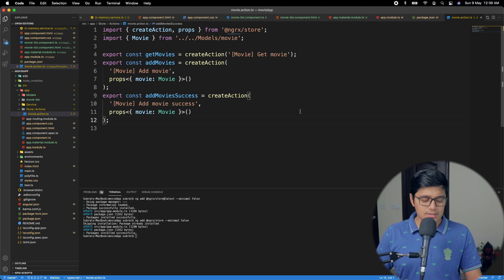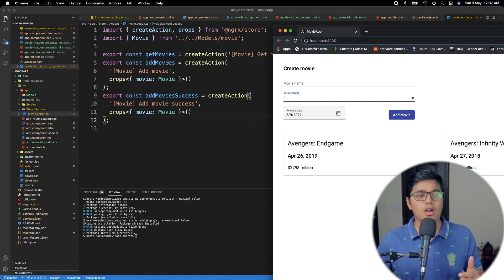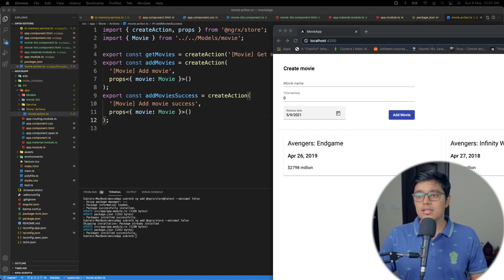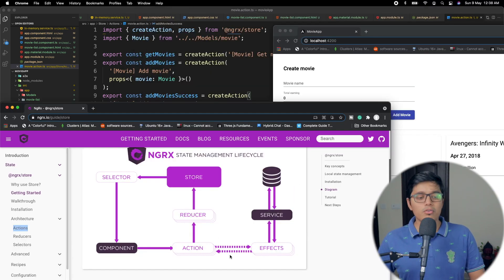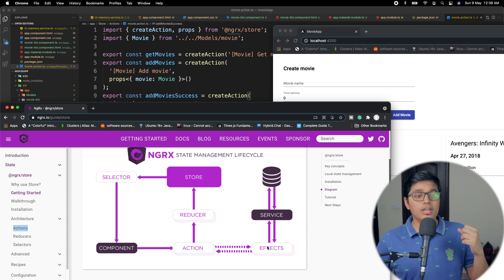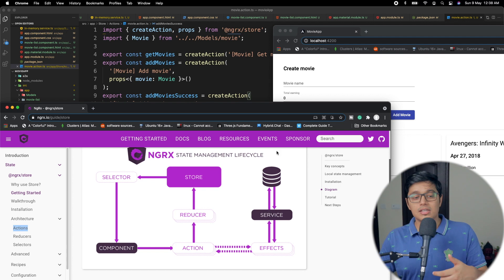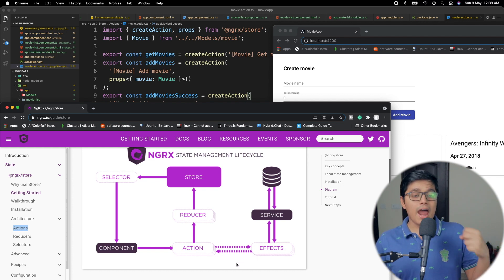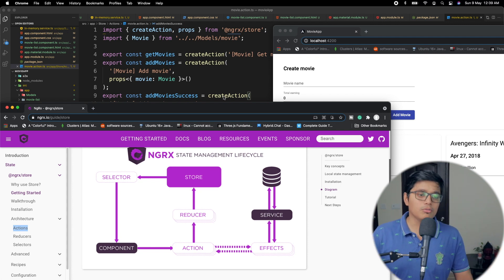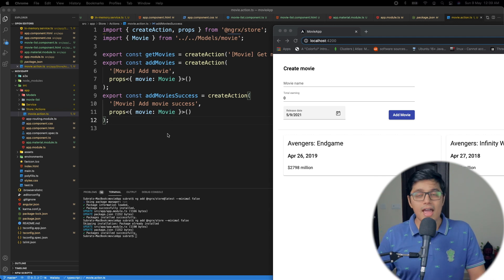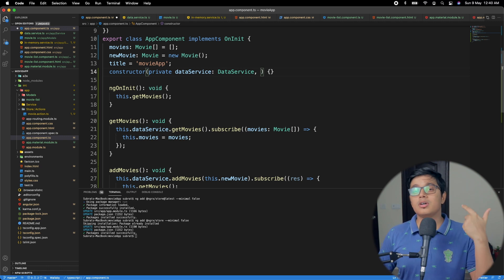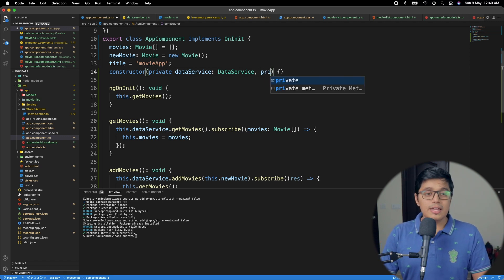Now I'll explain why I created three actions instead of two. You may be confused about why we need both add movie and add movie success. The component dispatches add movie, which is subscribed by our effects. The effects call the server, get the data back, and then dispatch add movie success. That add movie success is subscribed by our reducer, which updates the state store. That's the reason we have three actions.